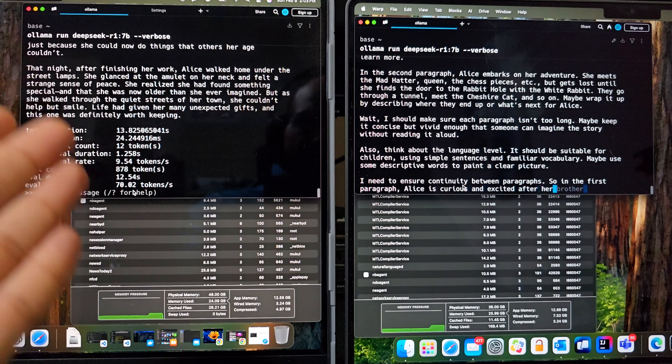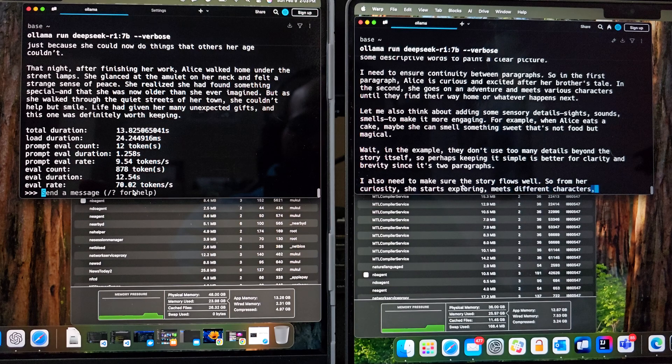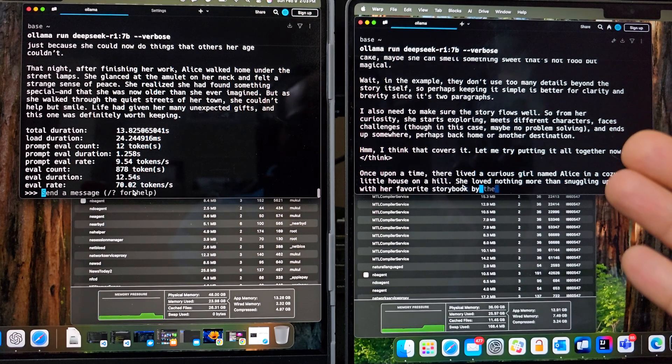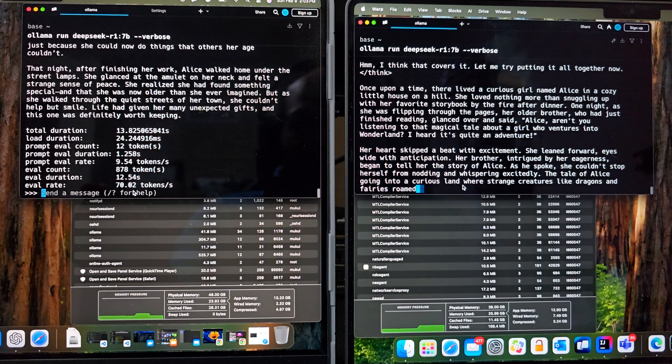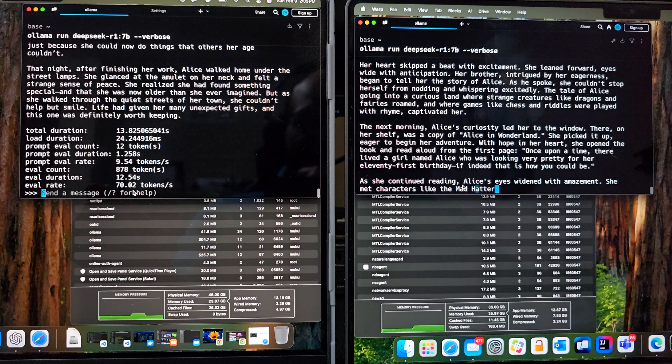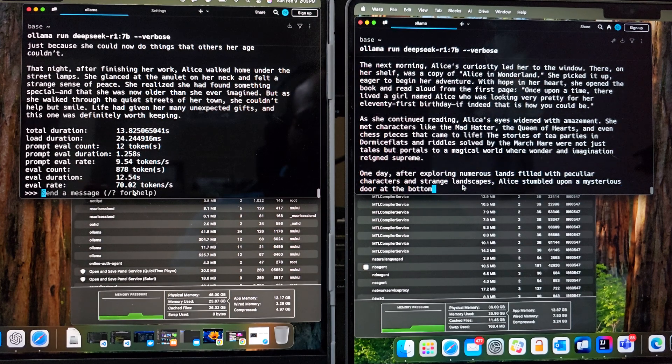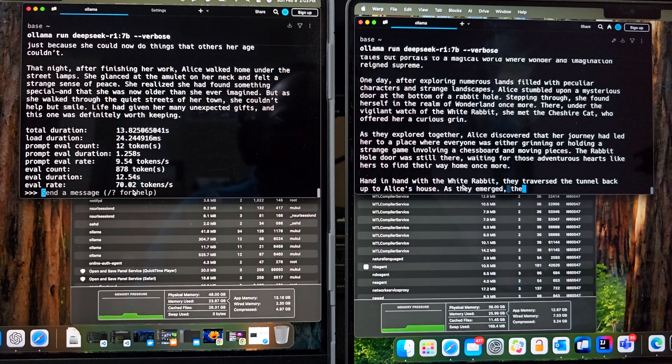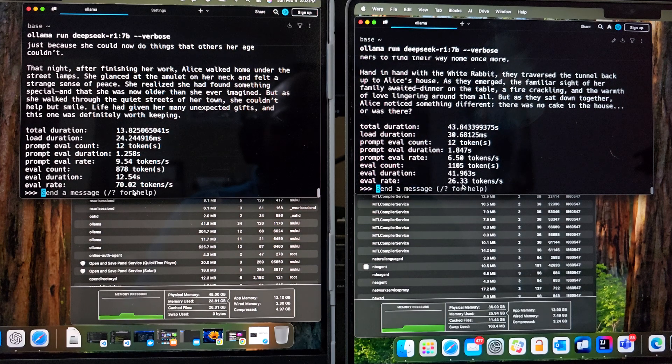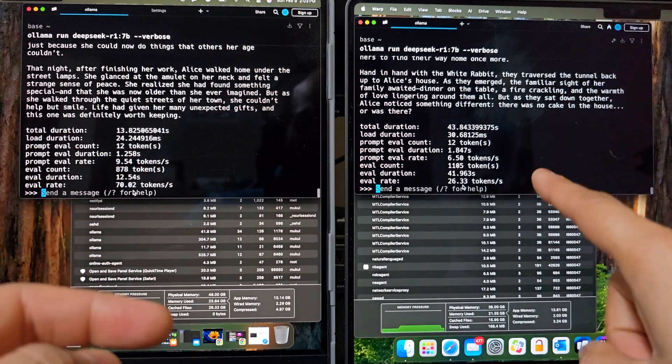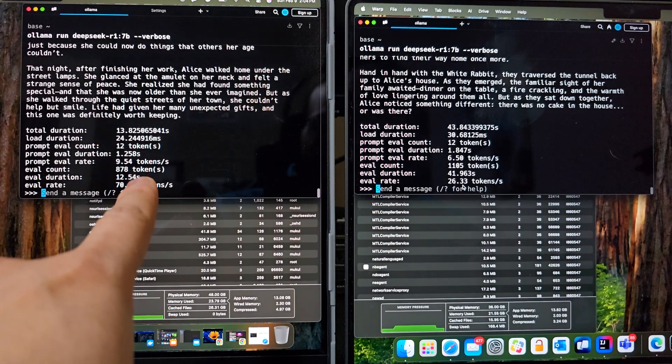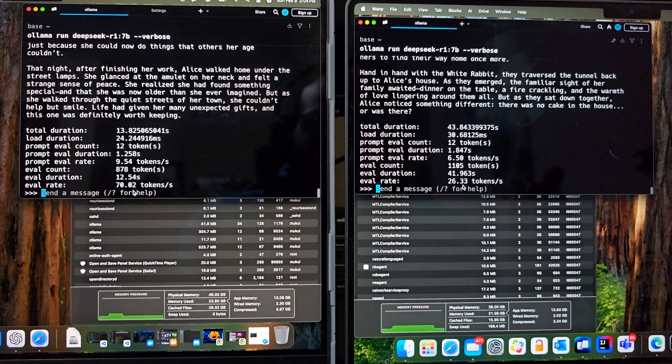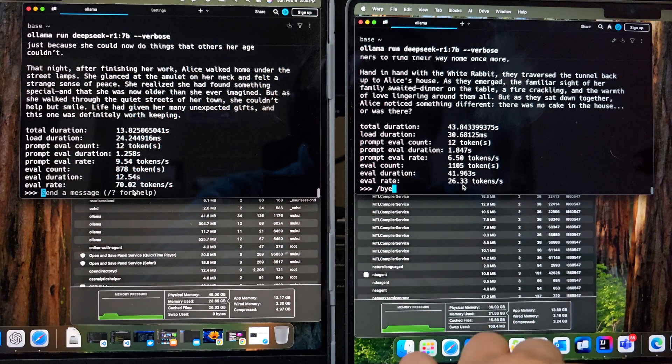So M4 Max is already done. And we can see M3 Pro is still finishing the output. It has done, it is done with its thinking part. And it is now getting the actual story out. So let's wait for it for a little bit. And we'll have the response. It's definitely outputting more. Alright. So we can see we have 26 tokens per second on M3 Pro versus 70 tokens per second on M4 Max. Definitely a performance difference that you can visualize. Alright. Let's say bye to both these models.